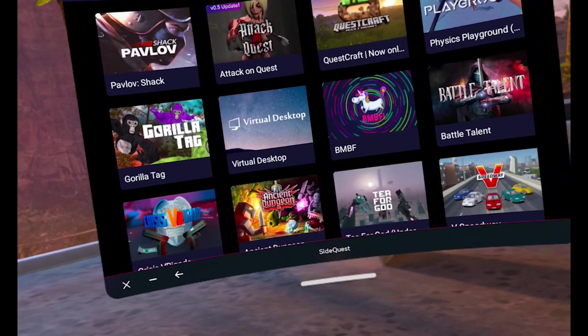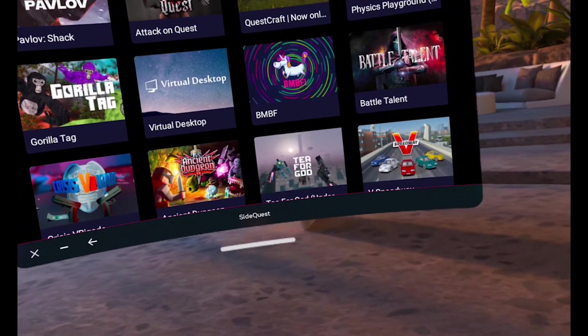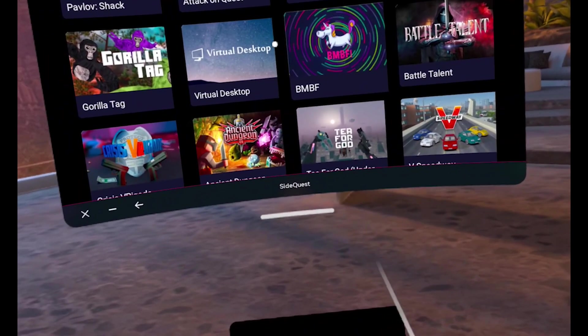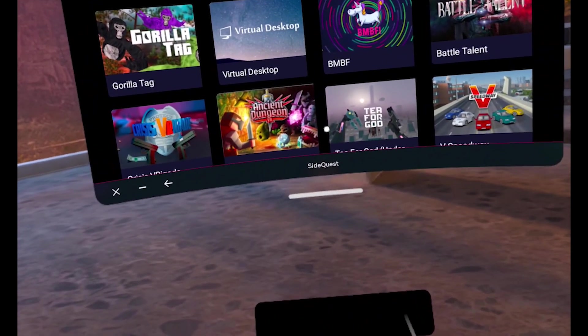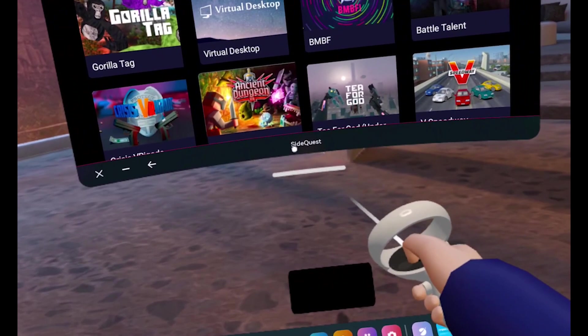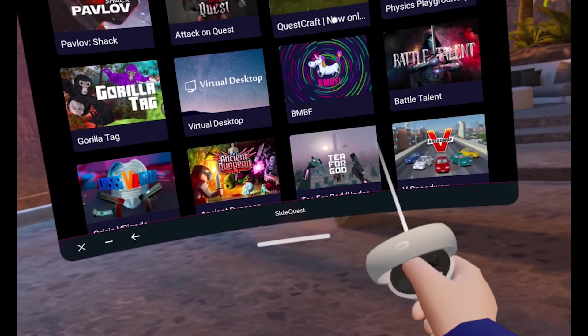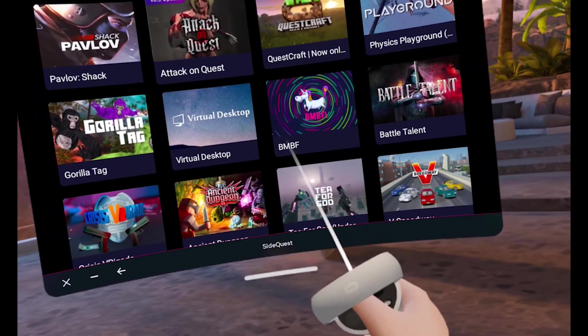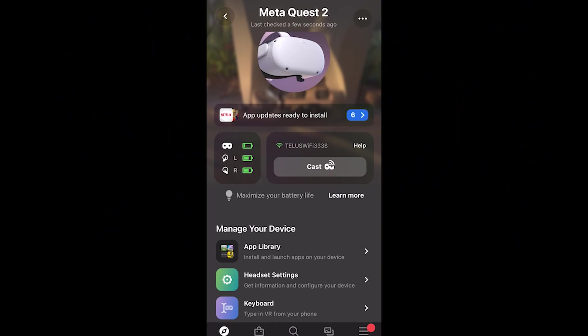Hello, my friends. Berski here. Today I'll be showing you how to download the SideQuest app to your Quest 2. Begin by going to your Quest app on your phone. For this demonstration, I'll be using an iPhone.